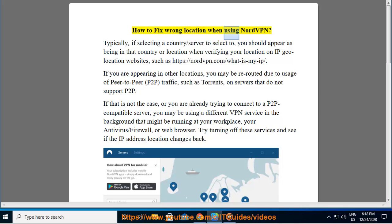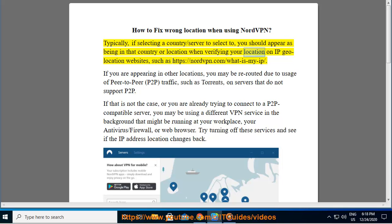How to fix wrong location when using NordVPN. Typically, if selecting a country or server to connect to, you should appear as being in that country or location when verifying your location on IP geolocation websites, such as https://nordvpn.com/what-is-my-ip.